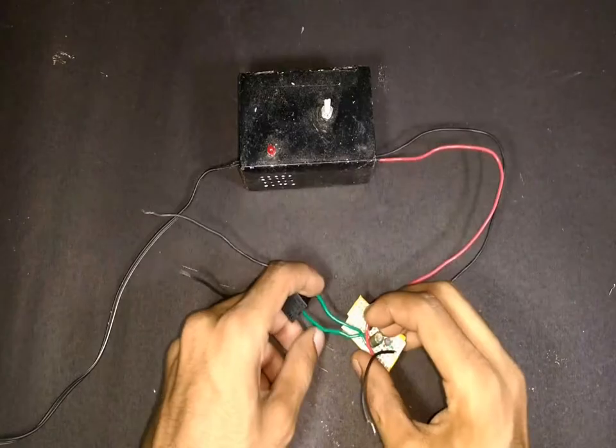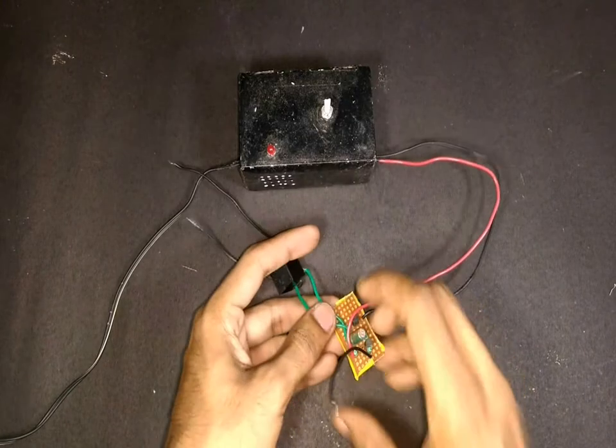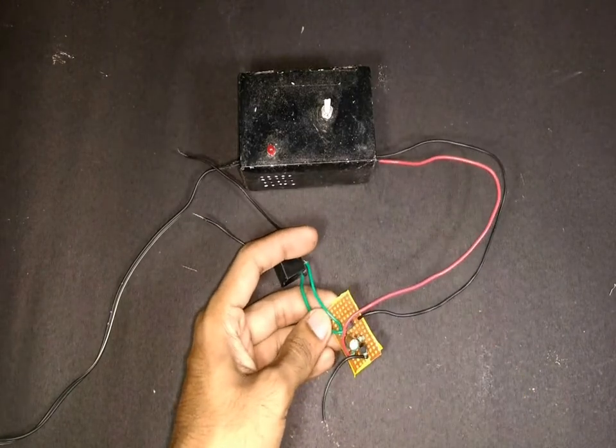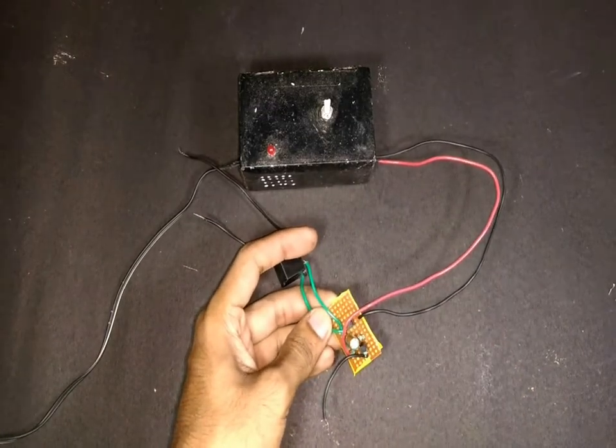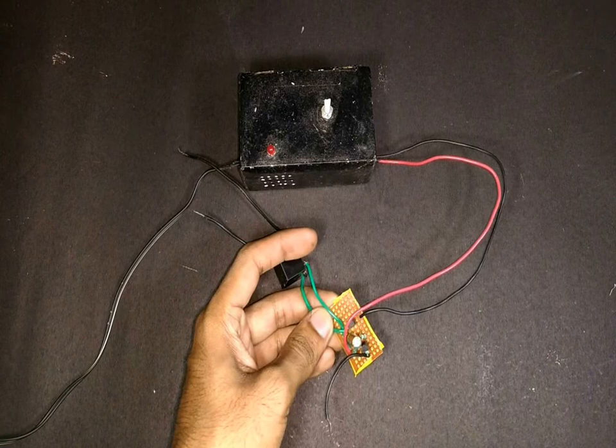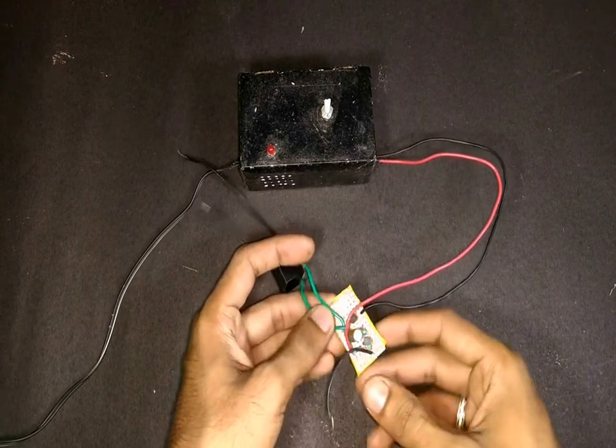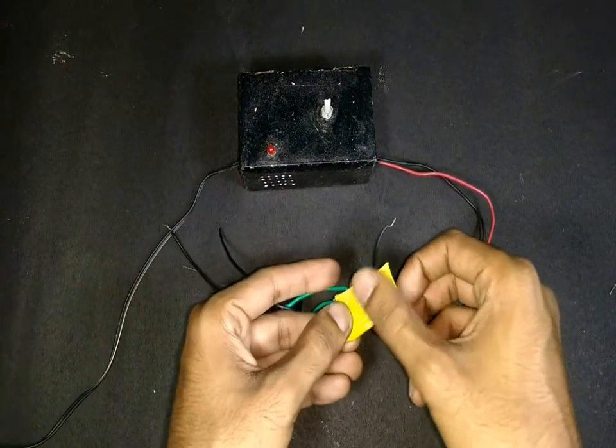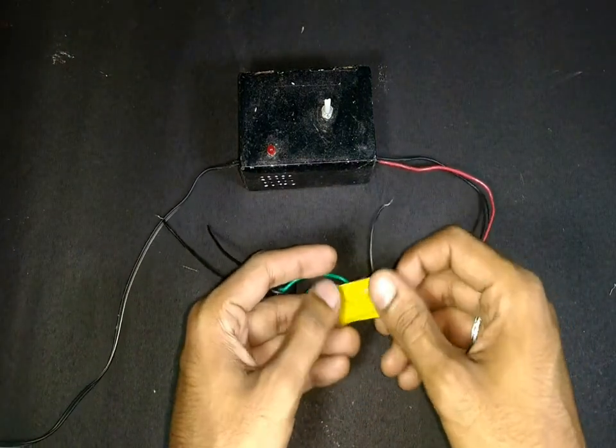I have soldered all the components on a PCB here and I also secured the back end of the PCB with some insulation tape to avoid any short circuits.